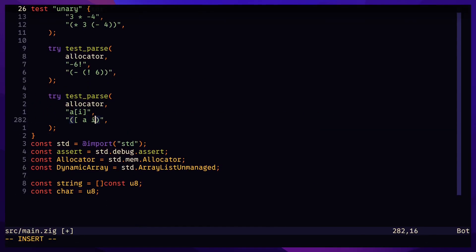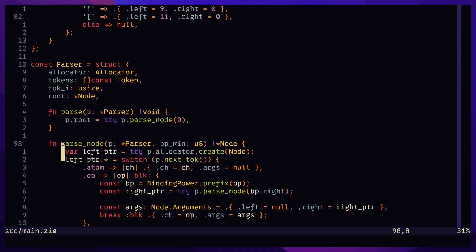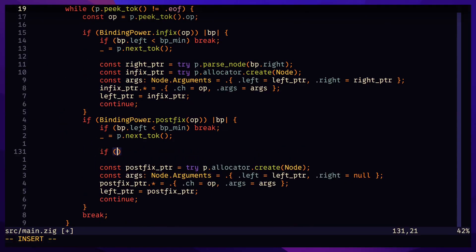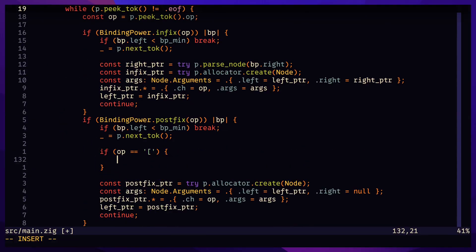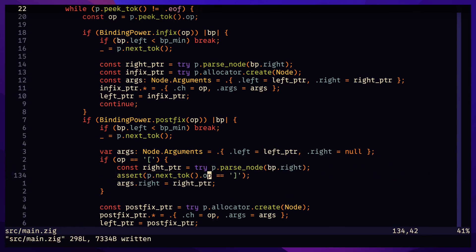Let's now support array indexing which is a postfix binary operator. Simply add an if statement in the postfix evaluation. After parsing the right argument, we assert that the next token is the closing bracket.